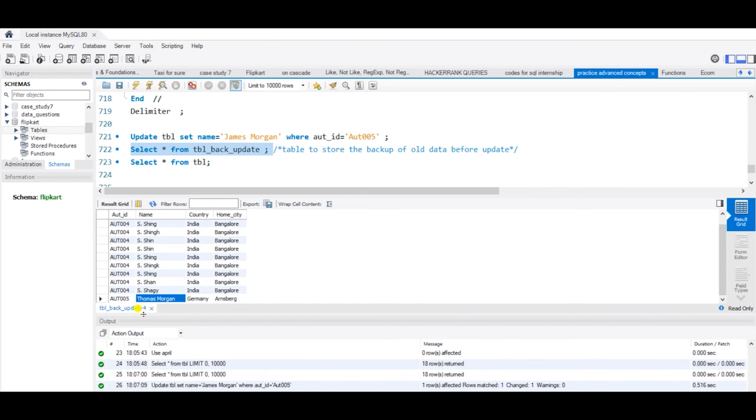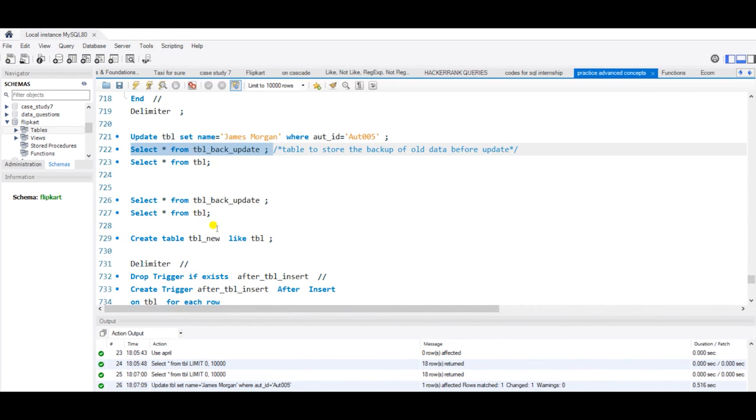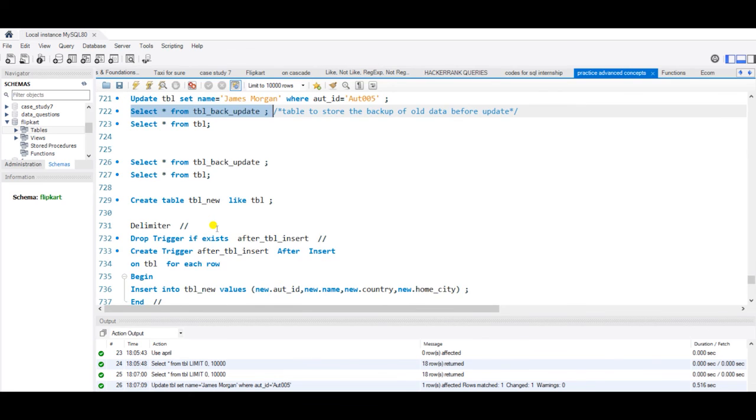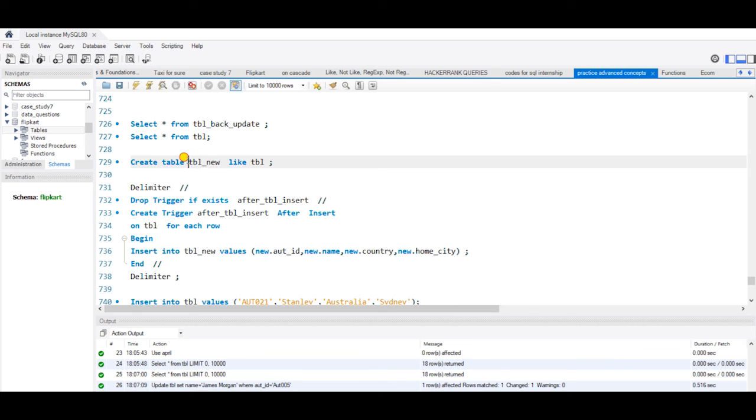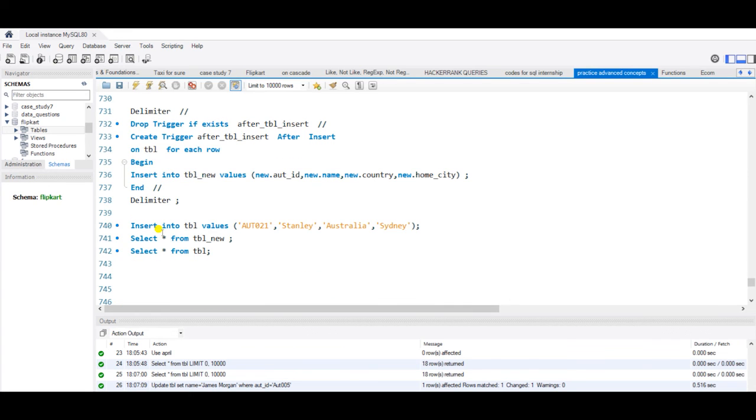Now using the same table, we have another trigger, after insert, with the same structure as that of the previous one, which will insert the newly inserted record into tbl_new. This tbl_new has same structure as that of tbl in order to store the new rows which we have inserted into the database.